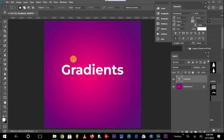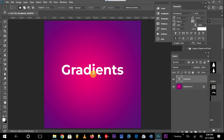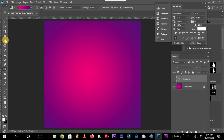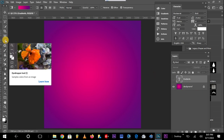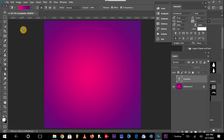As you can see, this background was created using the gradient tool. There are three ways to use gradients in Photoshop. The very first method is to use the gradient tool from the tools panel.